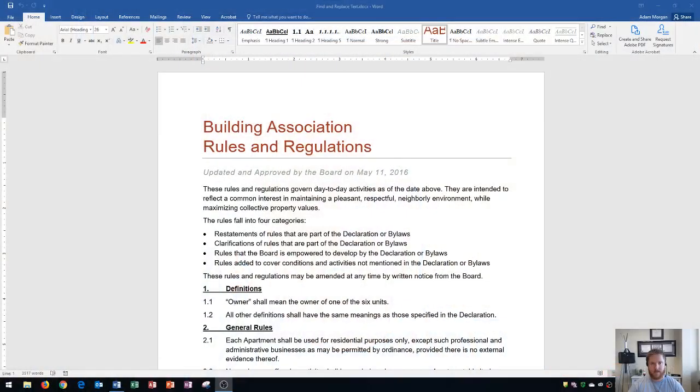Hi and welcome students. In this Microsoft Word 2016 tutorial, I'm going to be showing you how to find and replace text. Let's get started.